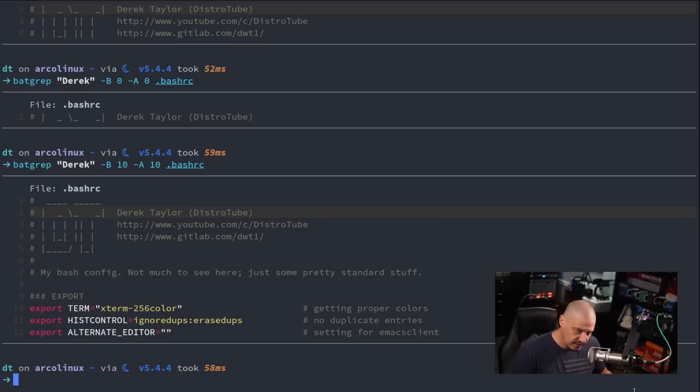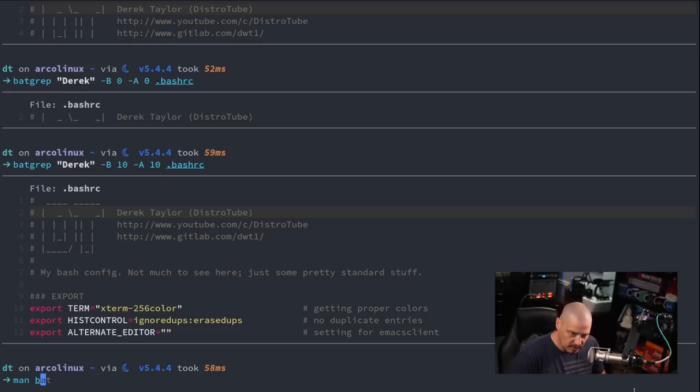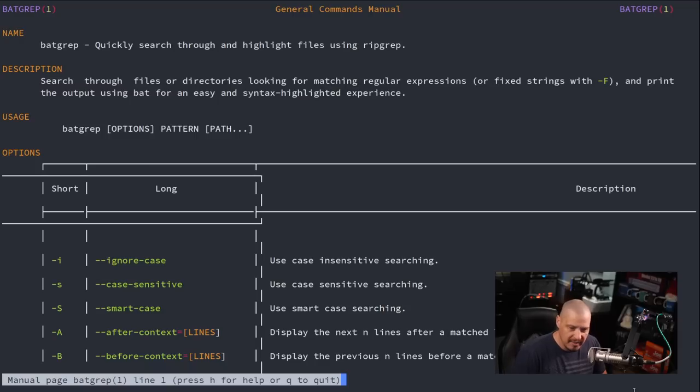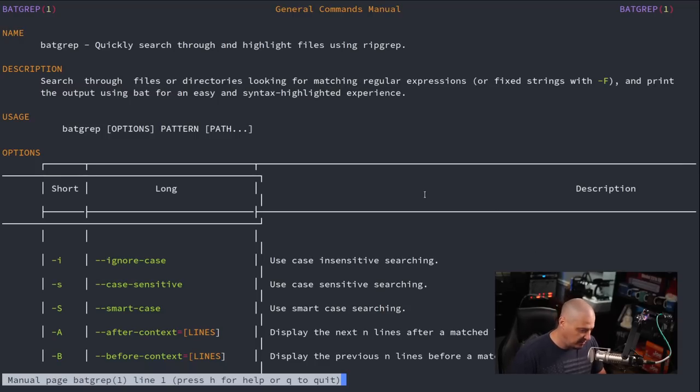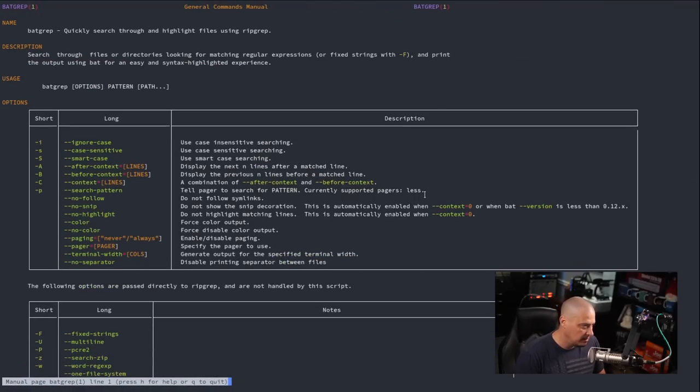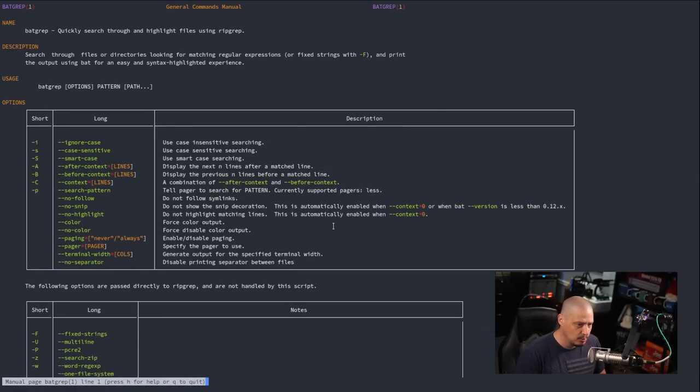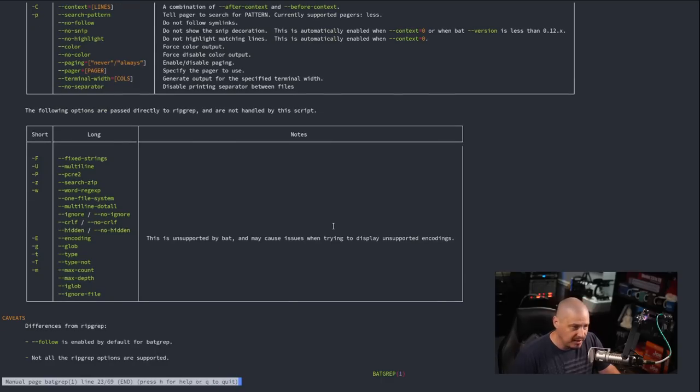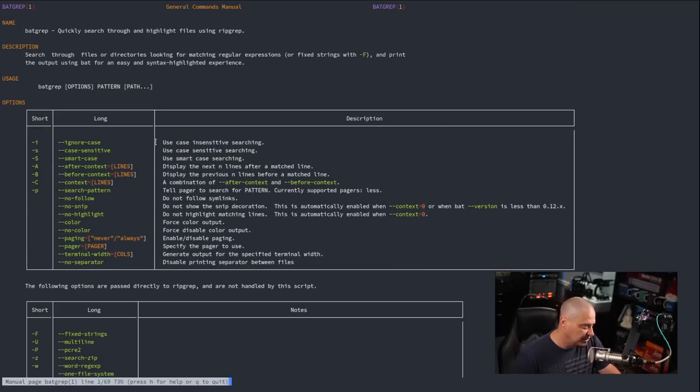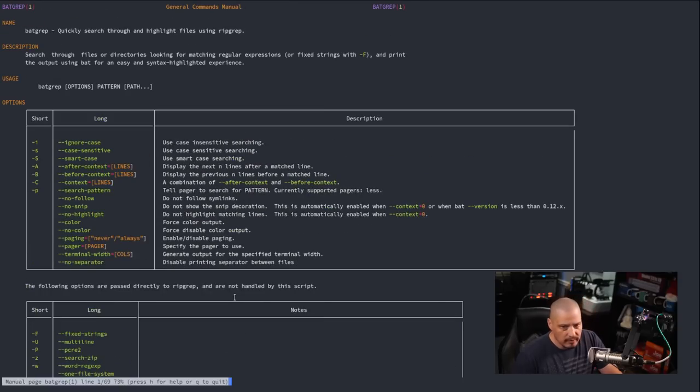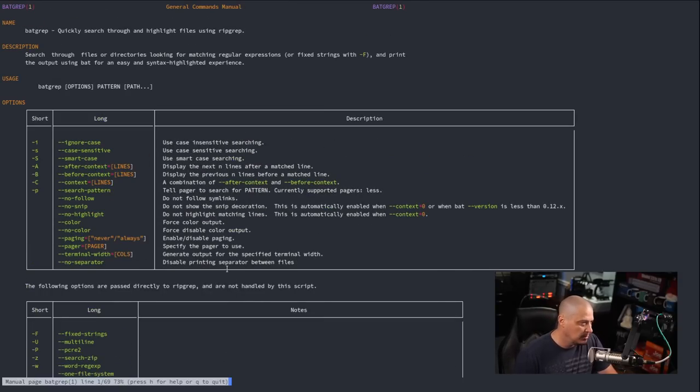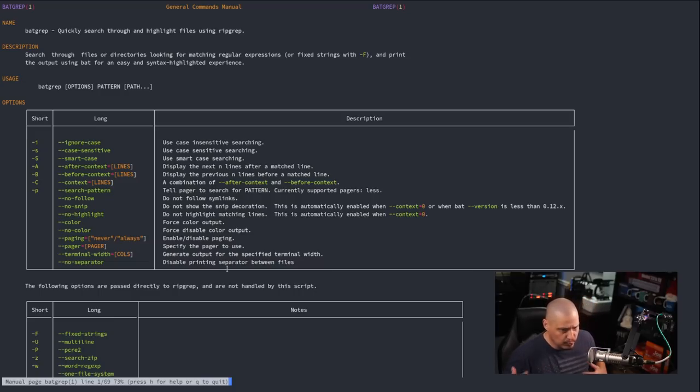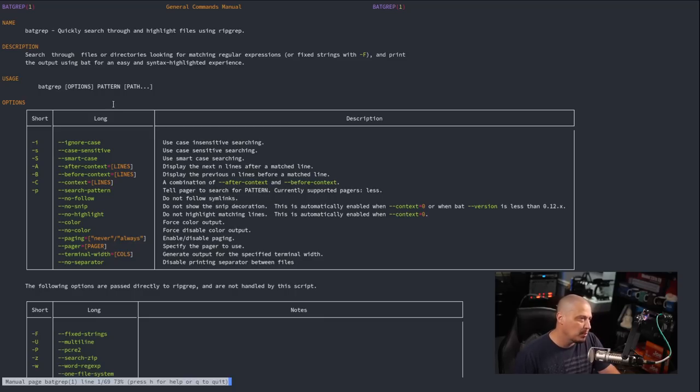So that's really just the basics of batgrep. There's not much to it. If you want to actually see more about batgrep you can do a man on batgrep and it does have a man page. Let me zoom out because it's got a table here that's going to look all wonky with me zoomed in. But you can see it gives you some of the flags that are available using batgrep.